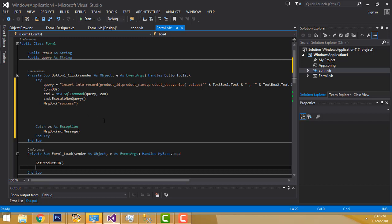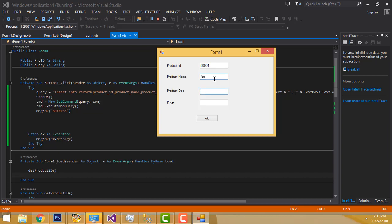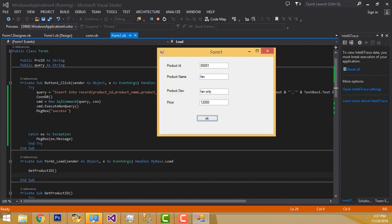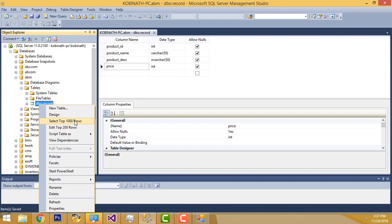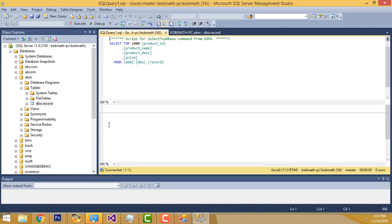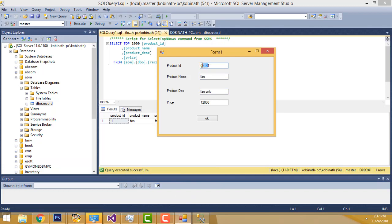Let's see whether it's working or not. We have to fill in the product ID, product name, and so on. Let's try something, then click OK. If you got the message as 'Success', the record is added into your database table. Let me check the table — right-click and select Top 100 Rows. The record is successfully added: product ID 1 is here.